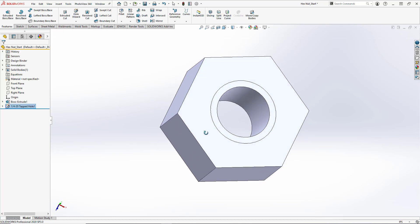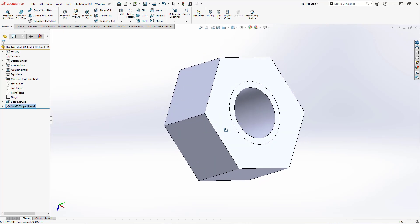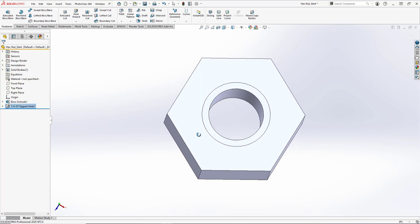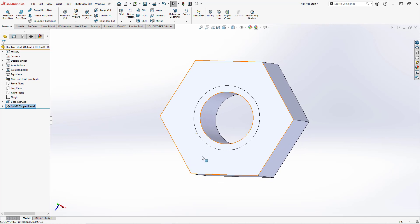This creates our tapped hole. This line here is to simulate the threading.